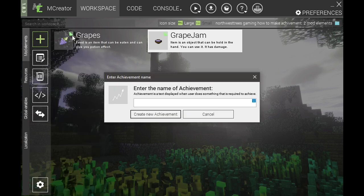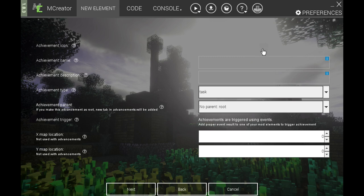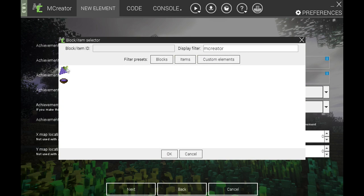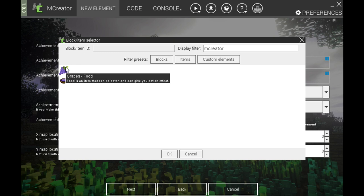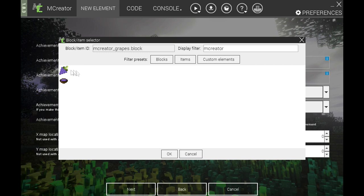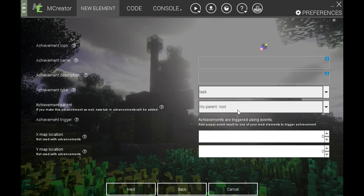To create a procedure, go to achievement and name your achievement — we're going to call it 'Eat Grapes.' There's an actual item icon box here; the icon changes when you hover over it. It's best to choose an icon or item that you want people to remember, something different from the other tabs. I'm going to select my grapes since I'm programming the grapes to be eaten to give an achievement. The achievement name is what's going to be displayed on your root.